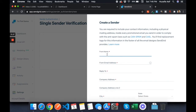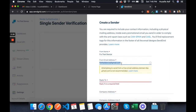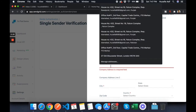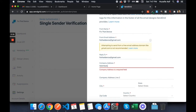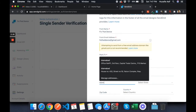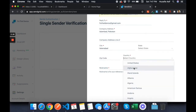You have to specify a 'From Name' — mine is Fix That Device, which is the company name. The 'From Email' is fixthatdevice@gmail.com, and the reply email will be the same. Then fill in the company address: Islamabad, Pakistan.